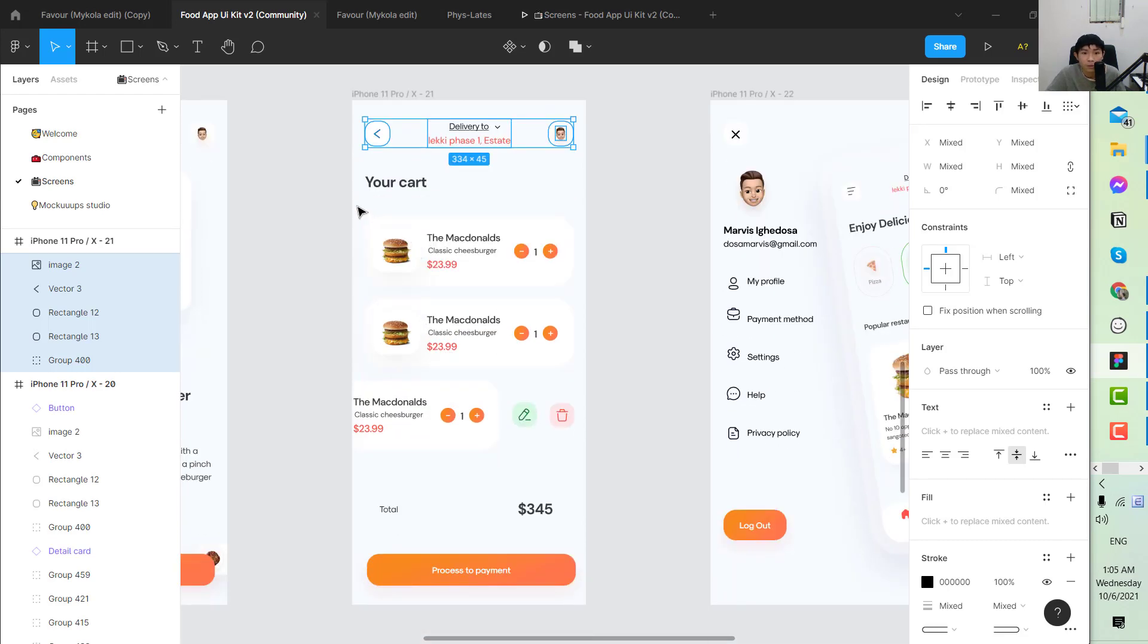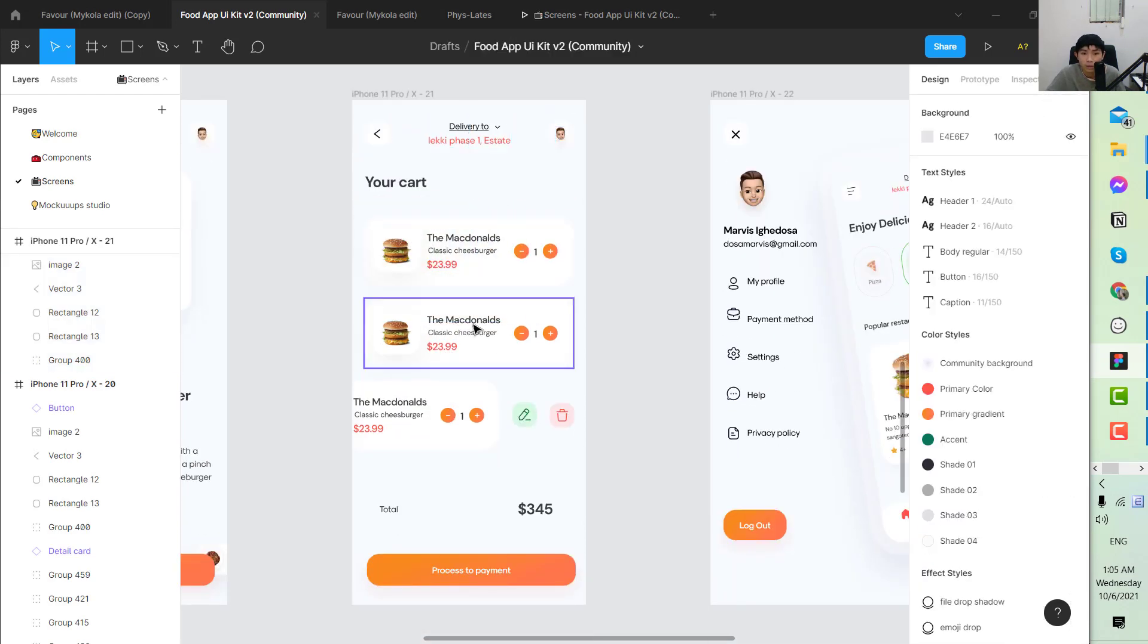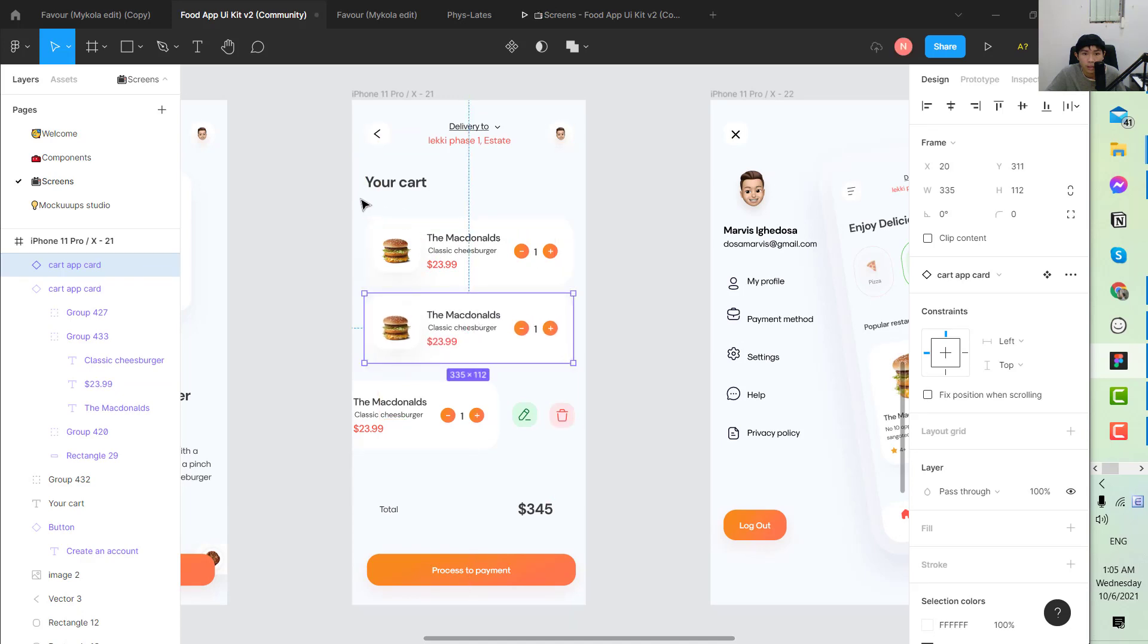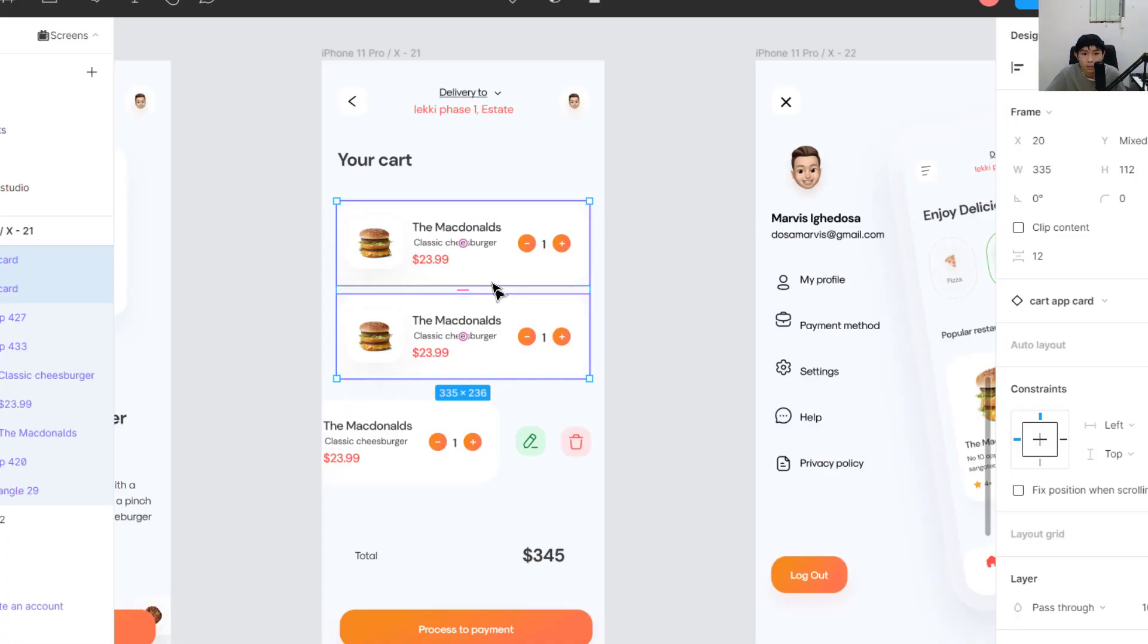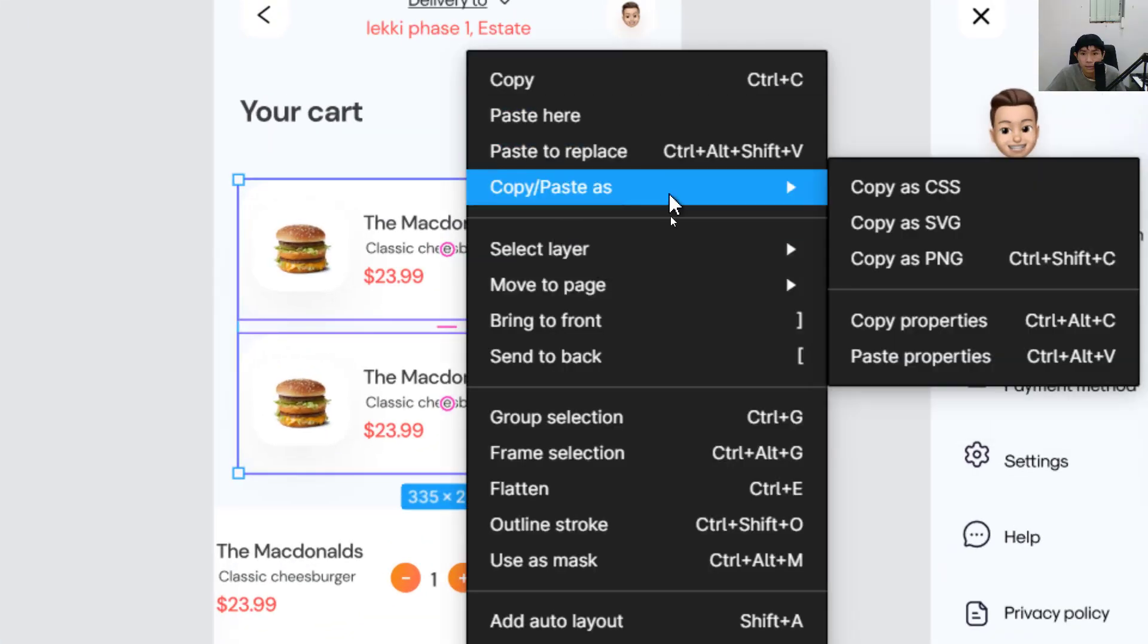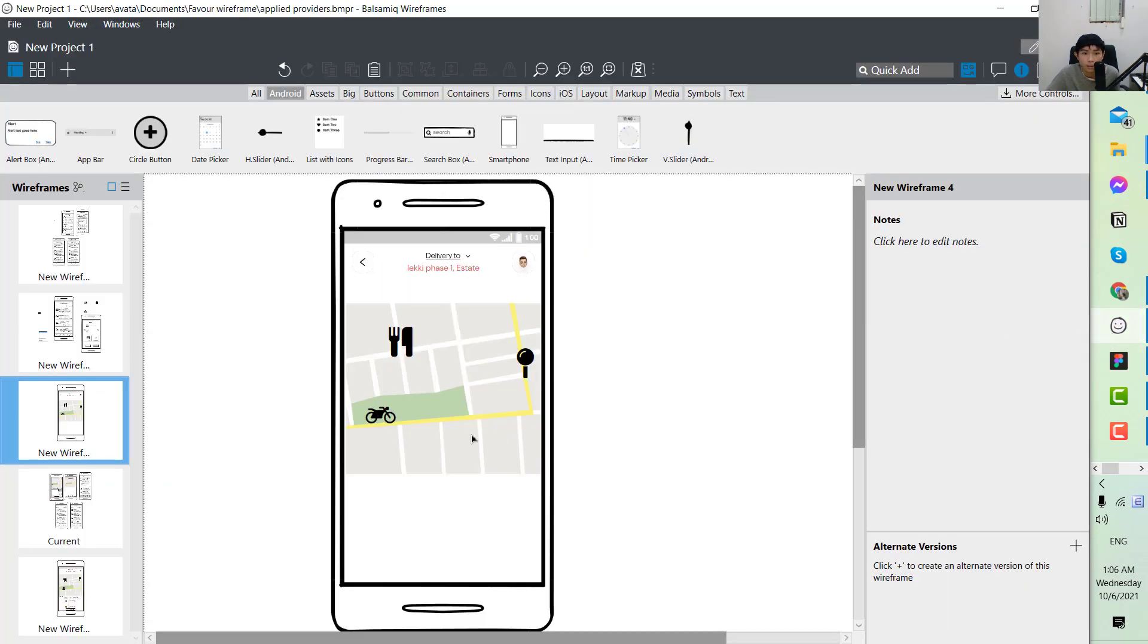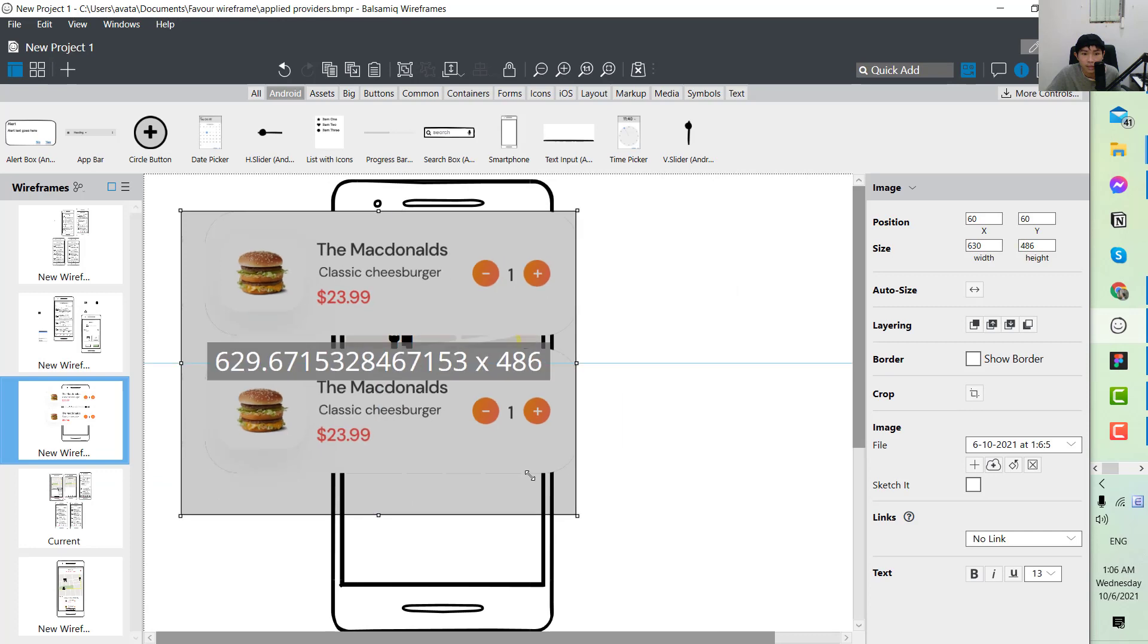We use this one. Copy it as PNG and then paste it here. Resize it.